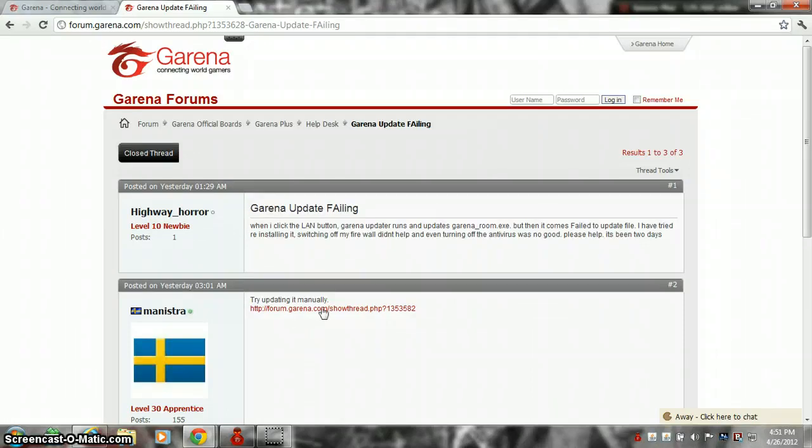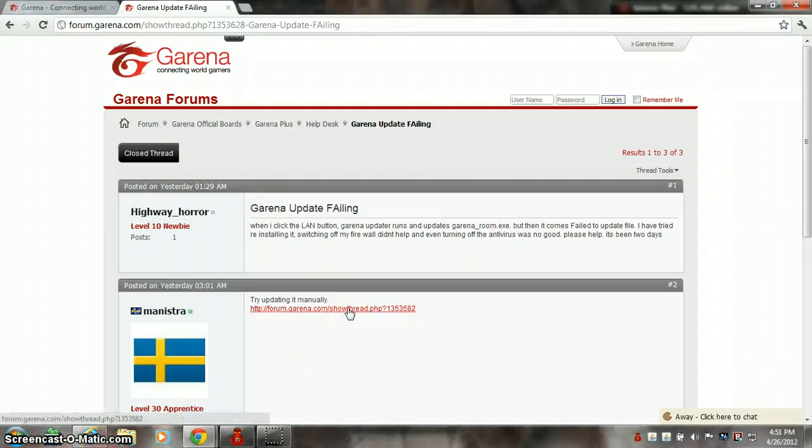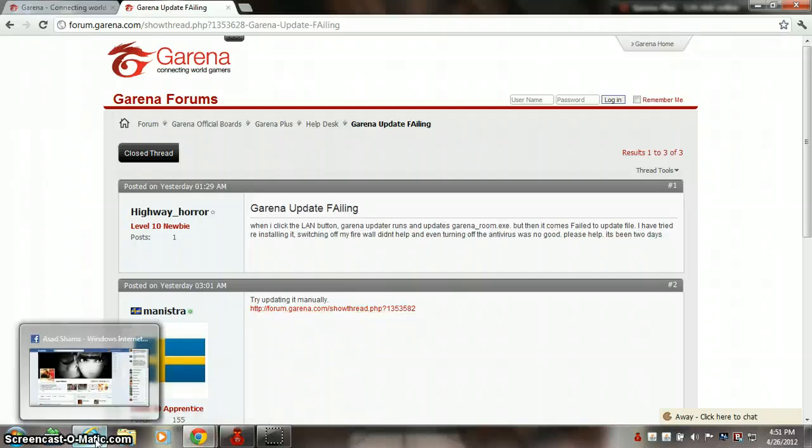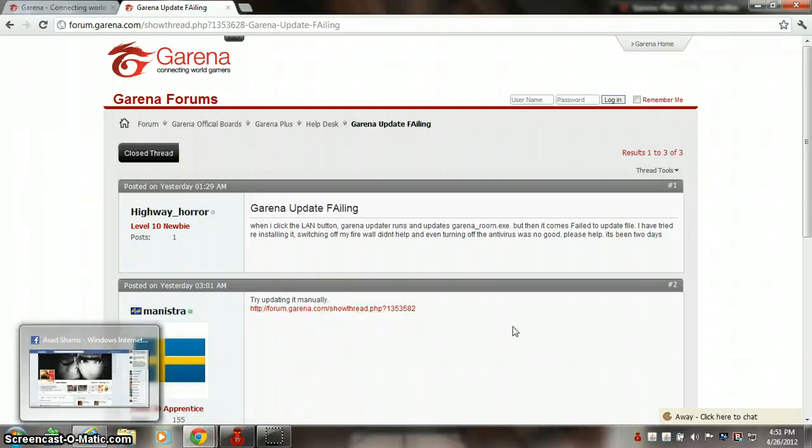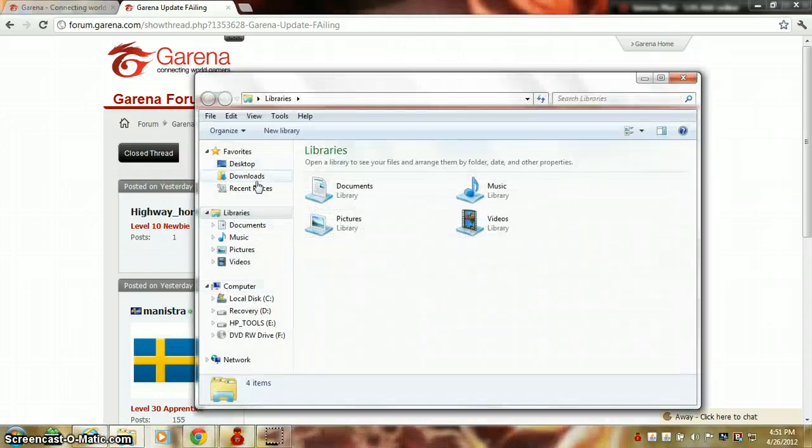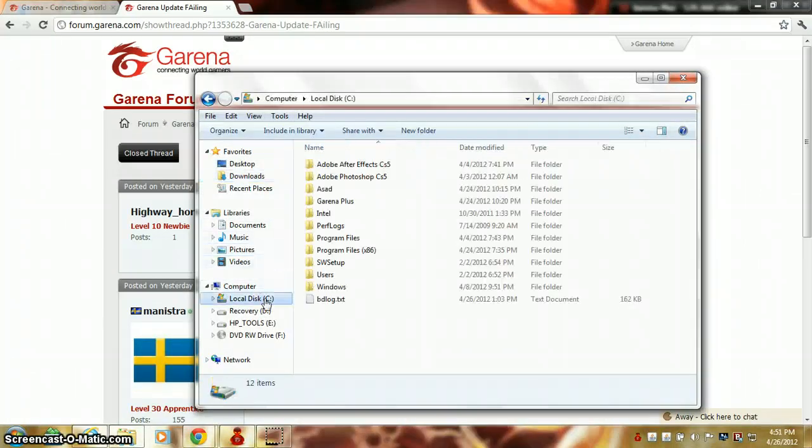But for the time being, this is the one that I have. What you have to do is that you will download this. Whatever files come, I don't have it here, but I'll tell you what to do with it.